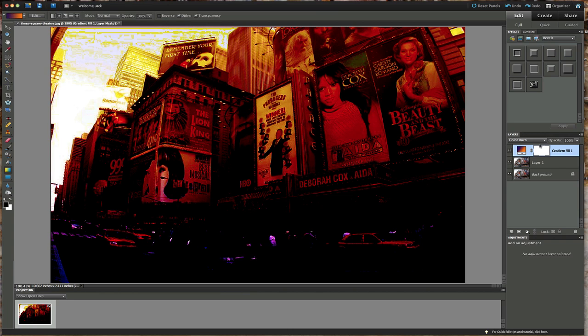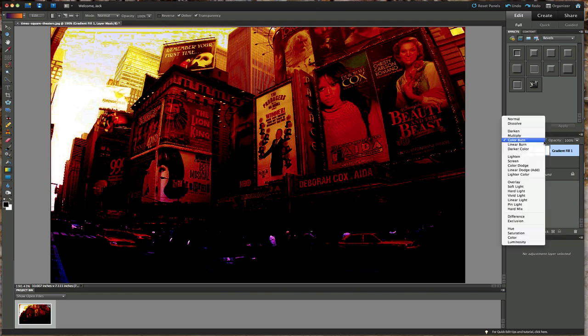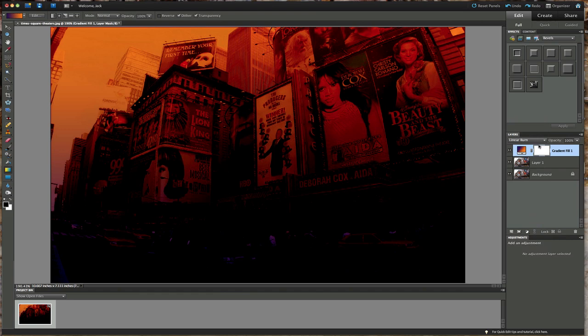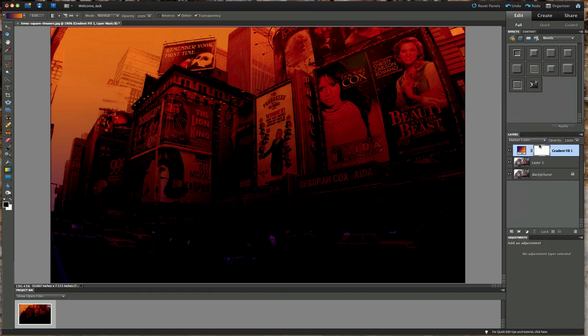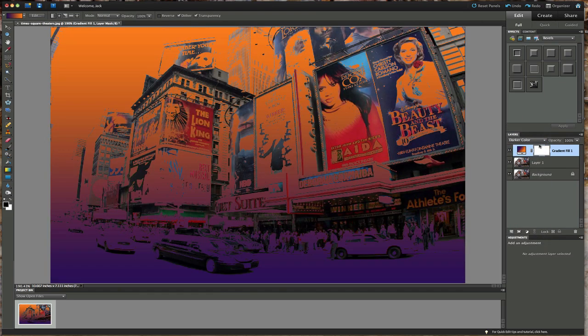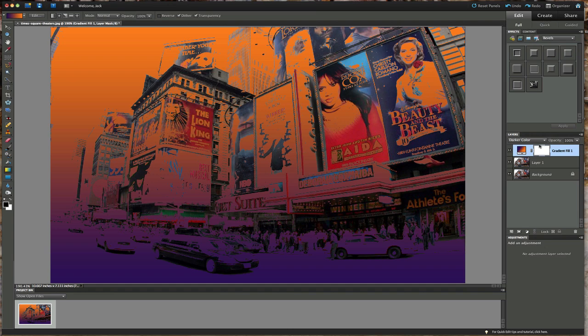Multiply, again it's coming through. Color burn. Now I'm going to show you ways, once we start looking at what we really like, on how to actually pull out more detail from that picture while leaving everything else darkened. Linear burn, darker color. It gives it that really interesting look.